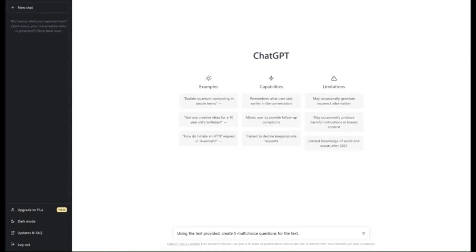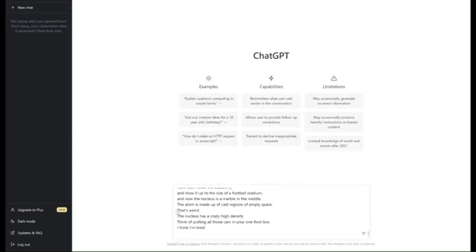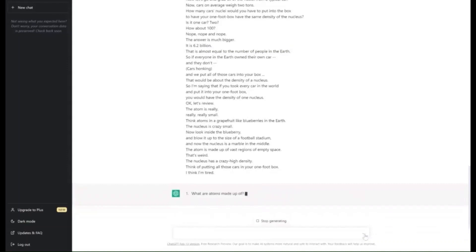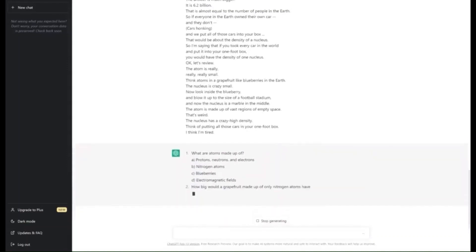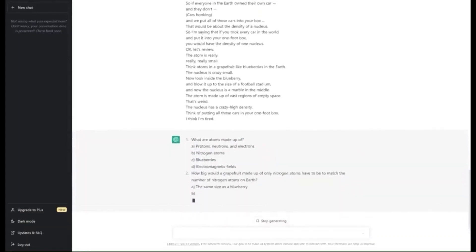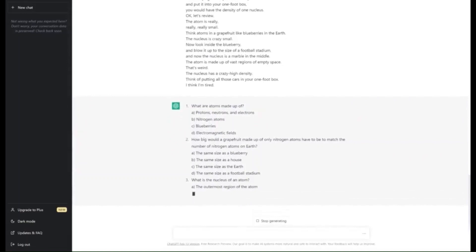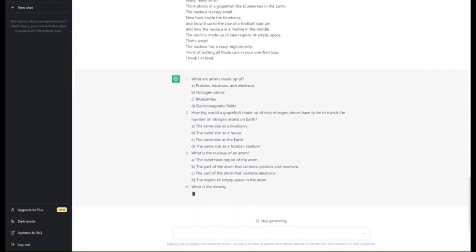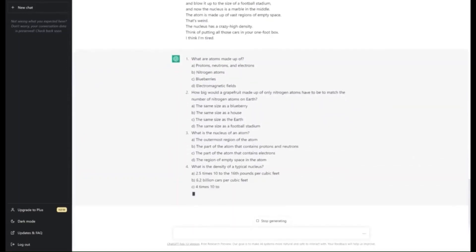Copy and paste the transcript into ChatGPT, and there we go — it has now generated five different questions from that particular YouTube video.